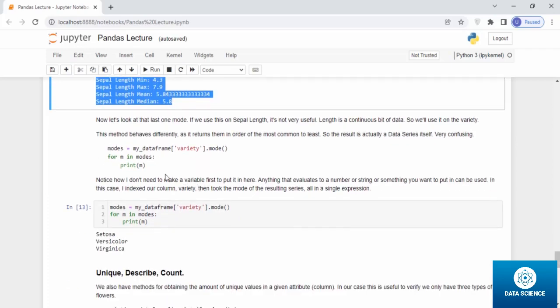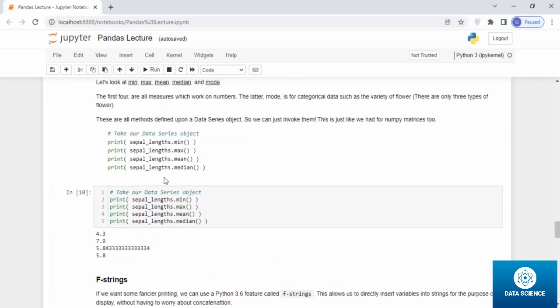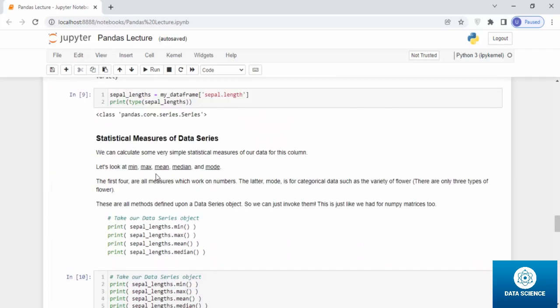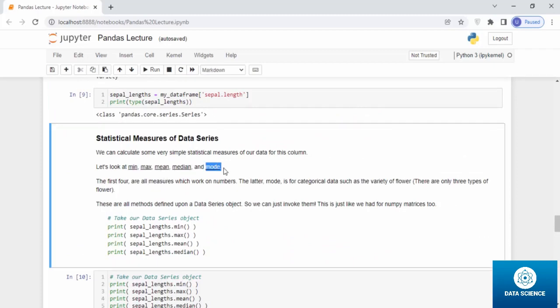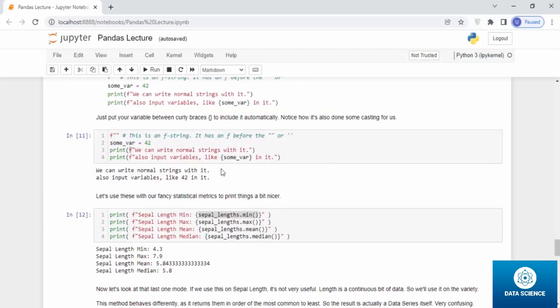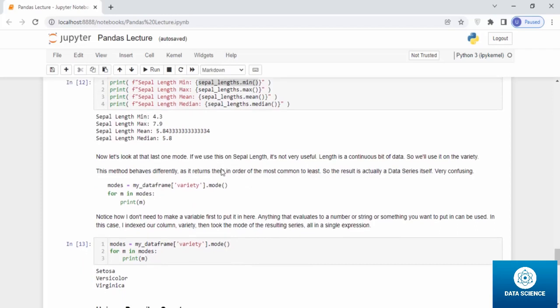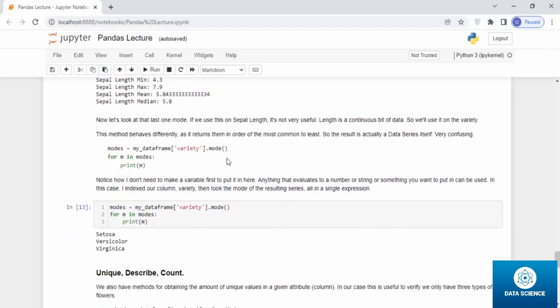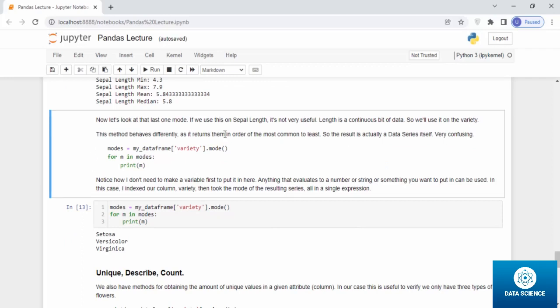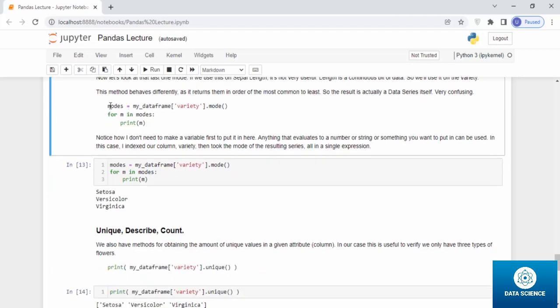Now let's look at the last one of our things we were mentioning, which was min, max, median. Now we're going to talk about mode. If we use this on the sepal length, it's not very useful. Length is a continuous bit of data, so we will use it on the variety. This method behaves differently as it returns them in order of the most common to least. This result is actually a data series itself. Very confusing, I know. Mode equals my_dataframe variety.mode. This is the command, this is the syntax for mode.